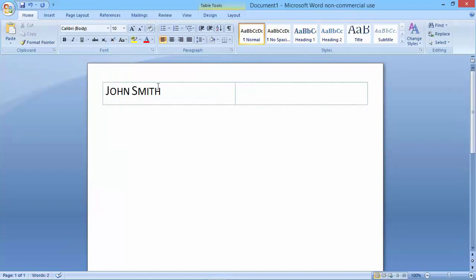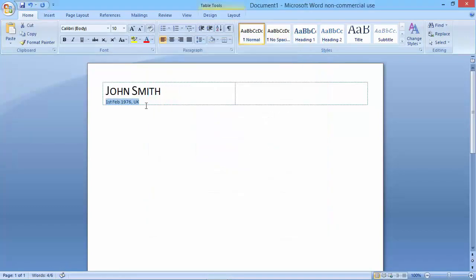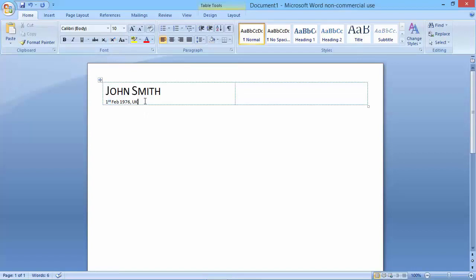I'll hit return and change the font size to 10 points, then enter my date of birth and country of residence. It was still applying all caps, so I'll change that. I also want to make sure that the 'st' in 'first' is superscript so that it sits high.